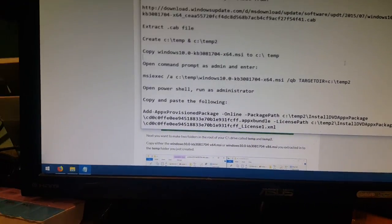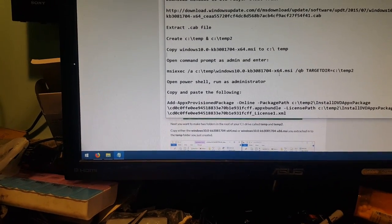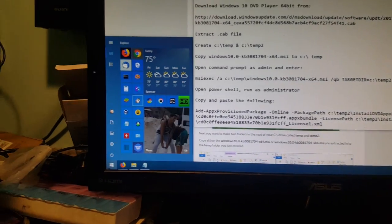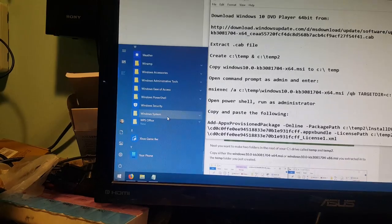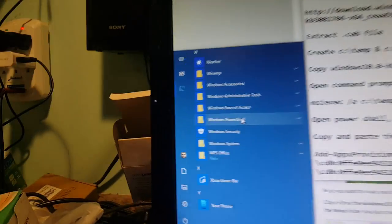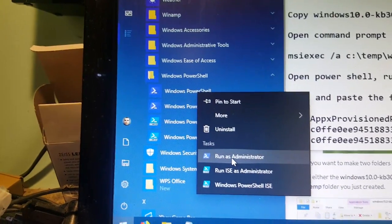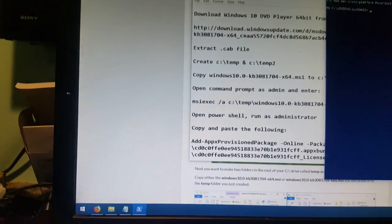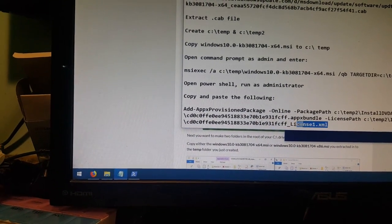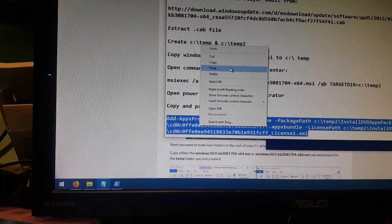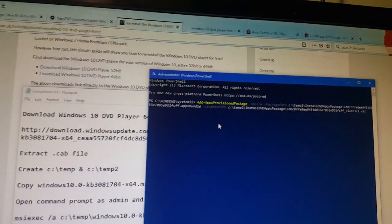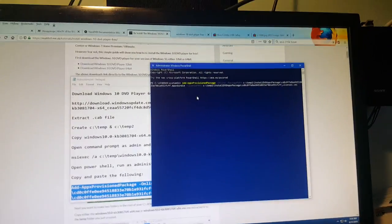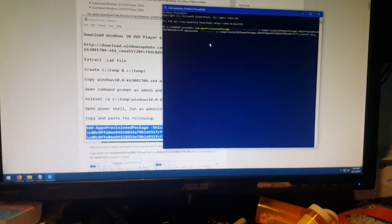Then, we're gonna open up our Windows PowerShell. And we're gonna run that as administrator. And the PowerShell can be found under right there, Windows PowerShell. Right-click that, and again, run that as administrator. And that's gonna open up this blue-looking command prompt. And you're gonna copy and paste all of this stuff right here. Copy over here. Right-click, paste. And hit enter. And that's going to install the Windows DVD player.